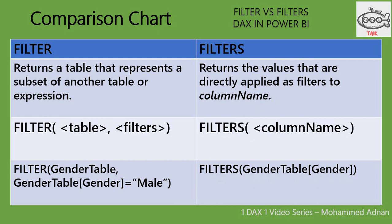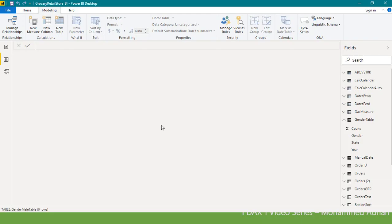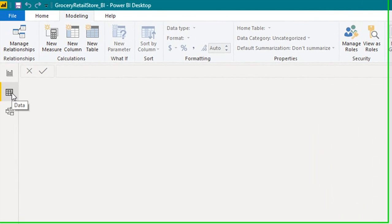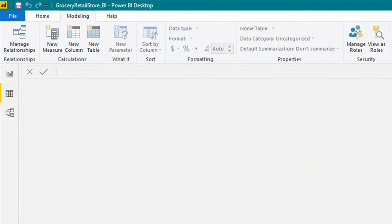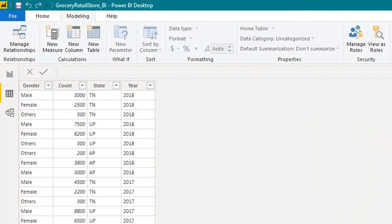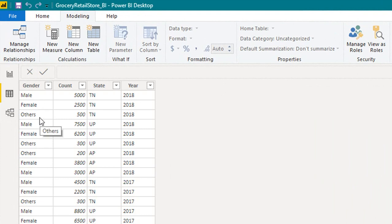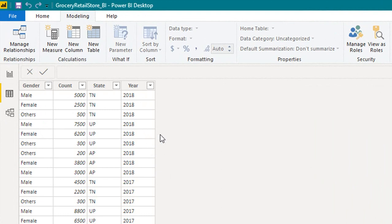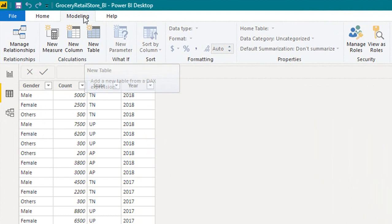Now let's see it in practical. I open Power BI. In this data tab I have a table like gender table with genders like male, female and others. There's count, state and year. I want to use this filter function. So in the modeling tab, click on new table.